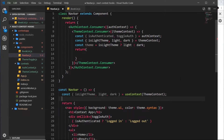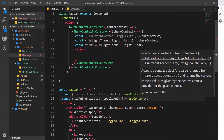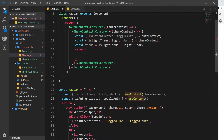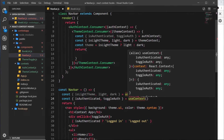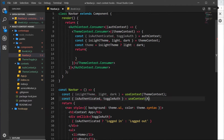Now we can do exactly the same thing for the AuthContext. I'll grab the properties we want from it and set it equal to useContext again. This is absolutely fine — we can use the hook as many times as we want inside a component to consume different contexts. This time we pass in AuthContext.